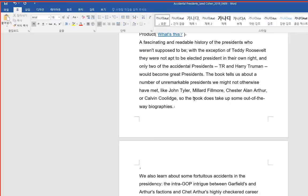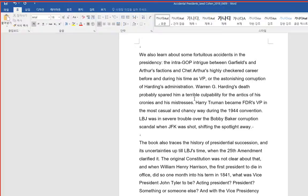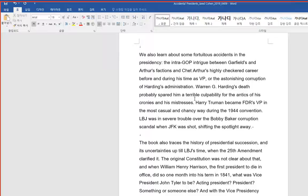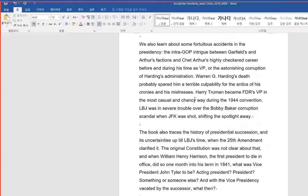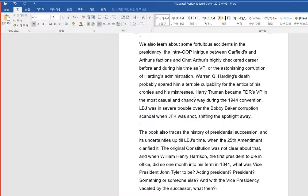We also learn about some fortuitous accidents in the presidency. The intra-GOP intrigue between Garfield's and Arthur's factions and Chet Arthur's highly checkered career before and during his time as VP, or the astonishing corruption of Harding's administration. Warren G. Harding's death probably spared him a terrible culpability for the antics of his cronies and his mistresses.